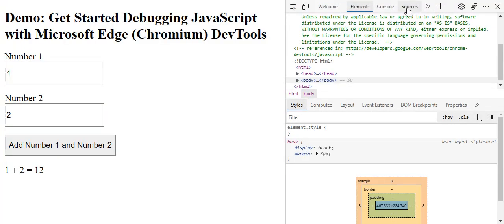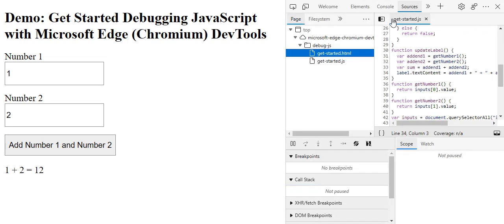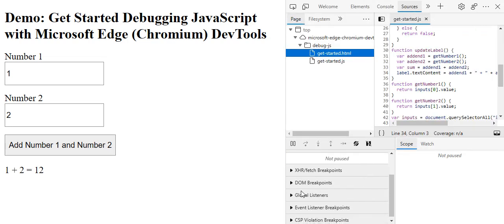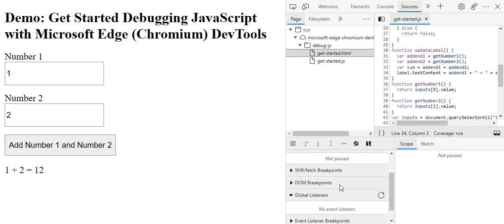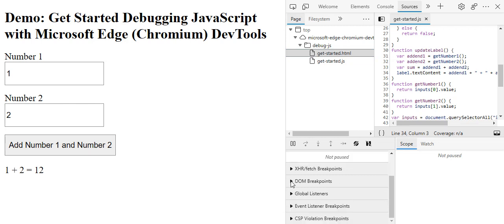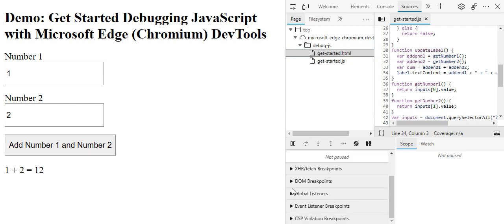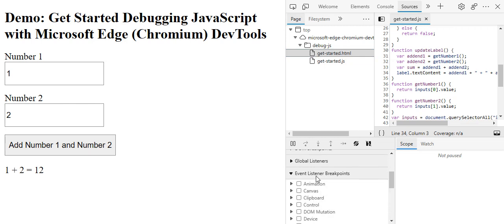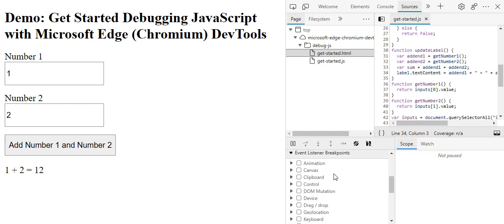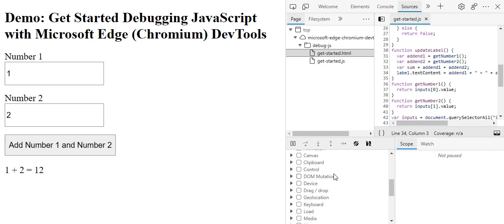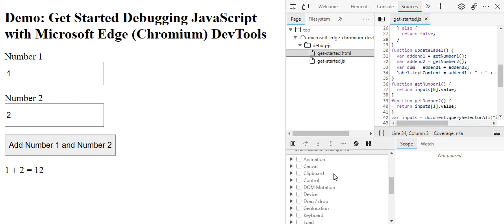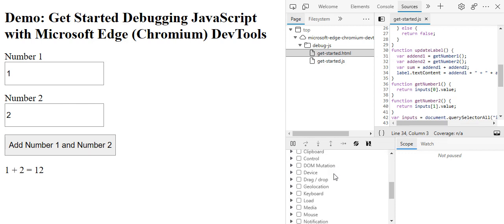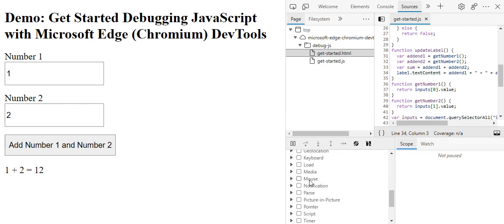Then we go to the source, and in the source we go to event listener breakpoints. In here we have a list of events and we need to go to mouse.